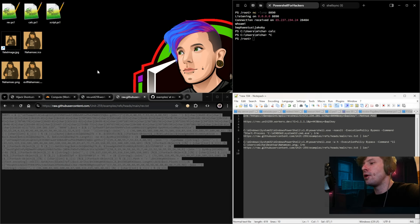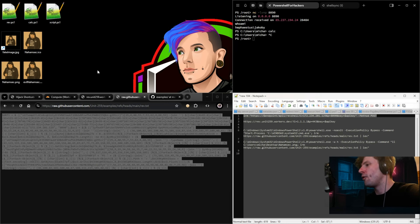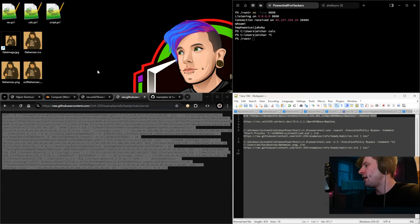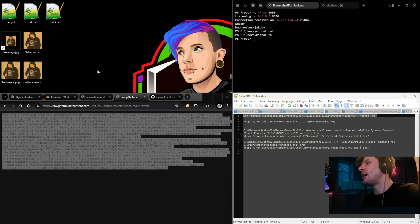Wouldn't an EDR pick up a startup folder, or are there other locations where antivirus doesn't catch it? It depends on the settings. Some EDRs will pick it up, but Defender typically doesn't. In the last video we also talked about Defender exclusion paths and the function that can find them. You can also define an exclusion path without being admin, so you could make the startup folder an exclusion path and Windows Defender itself won't look at that folder.